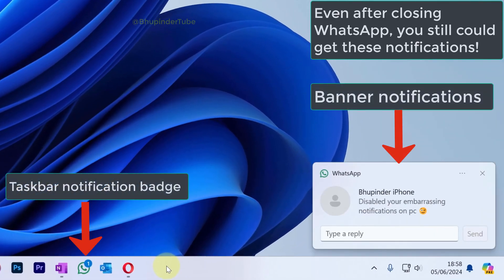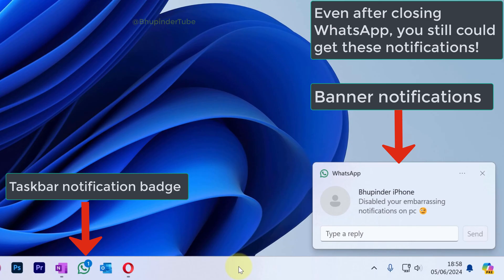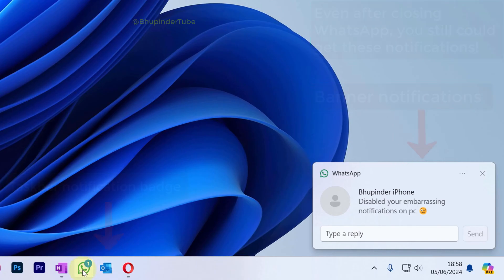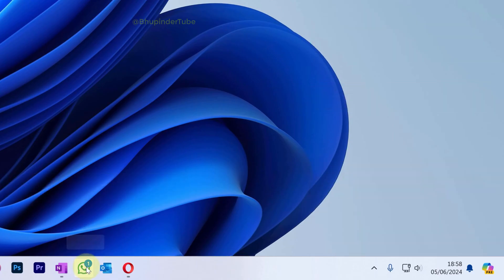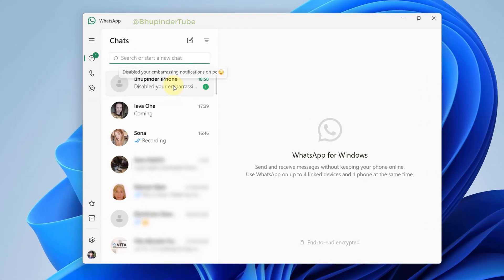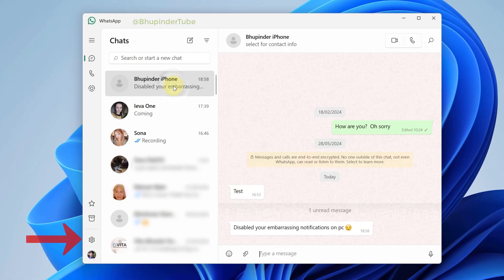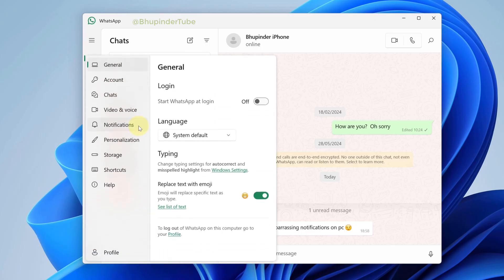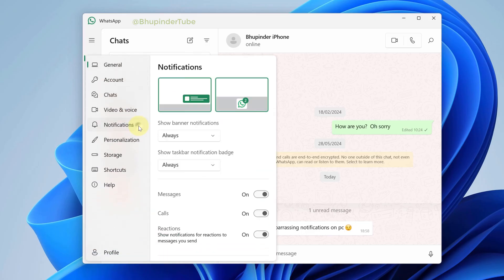So to turn off these WhatsApp notifications, open WhatsApp, click on the gear icon to go to settings, and select Notifications.